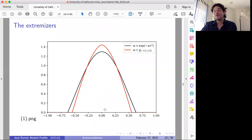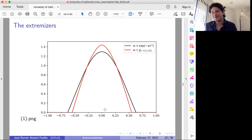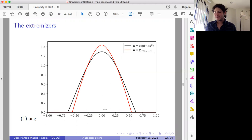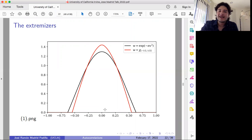You may wonder whether we also have nice extremizers for the max or mean problem. However, remember the picture I showed about the best upper bound for the max problem — the picture was horrible, with no clear pattern. So we have no idea how the extremizers look in the case of the max problem. The max problem seems to be really more complicated.